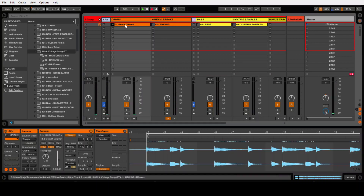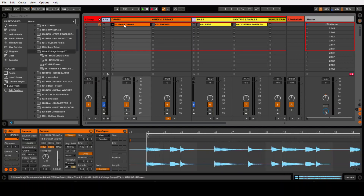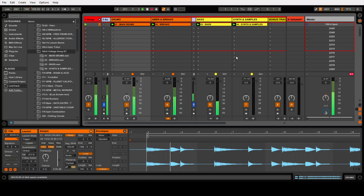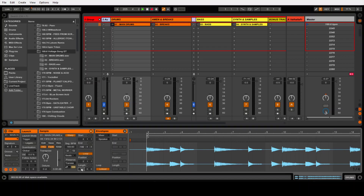Now I will loop all of those, because most of the time I want these multiple patterns I'll create to loop if I want to play them more than once. It will loop, but it's a giant loop the size of the whole track. Here I can define the length.